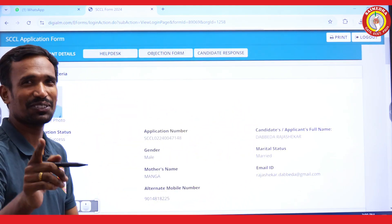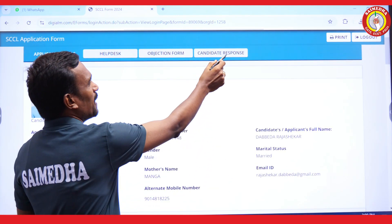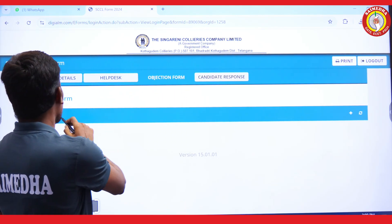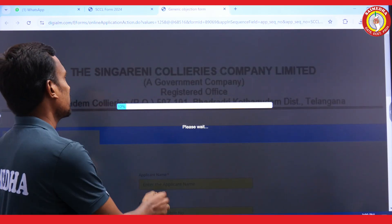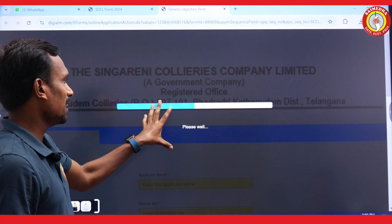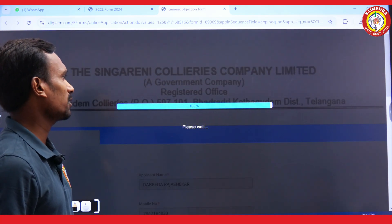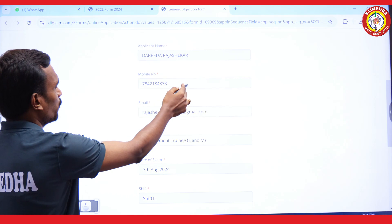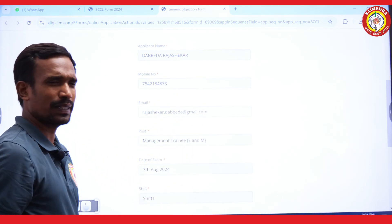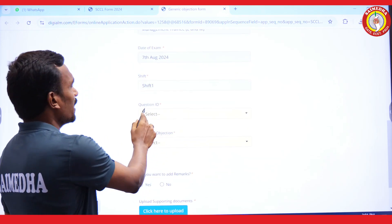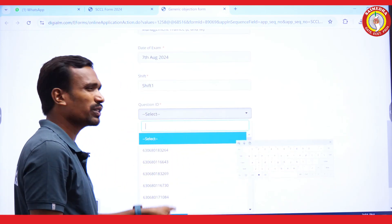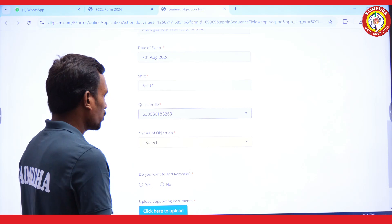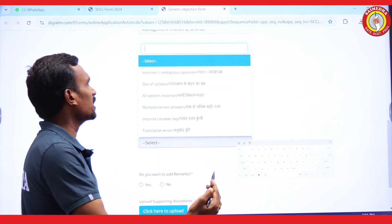Here is the objection form. The concept is loaded. You can fill the details here. This is the objection form. If you open it, enter your name, phone number, mail ID, and management training. This is the management training, this is the first shift, this is the selection ID. Choose the question ID — for example, there is an ID in the question paper. Choose the question, choose your choice, and then select the nature of objection.